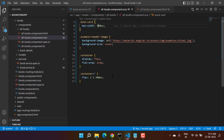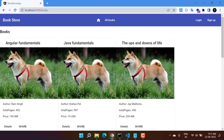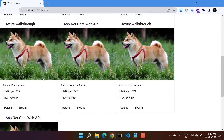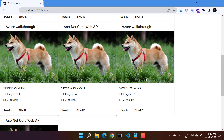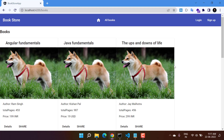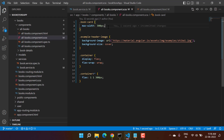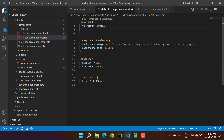Let's save all the changes and go back to the browser. You can see we are having three books in one single row. If I scroll down a little bit, we have three more books, and this is the last book — so books are now in multiple rows. But the design still doesn't look good; we need to provide a little bit of gap between the books, and for that we can use margin.